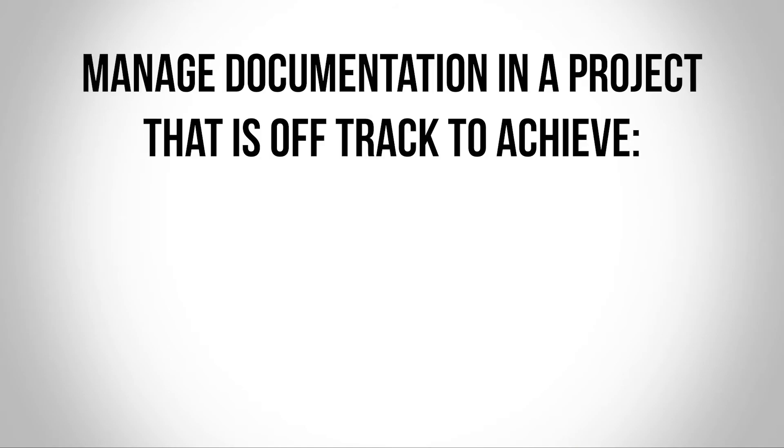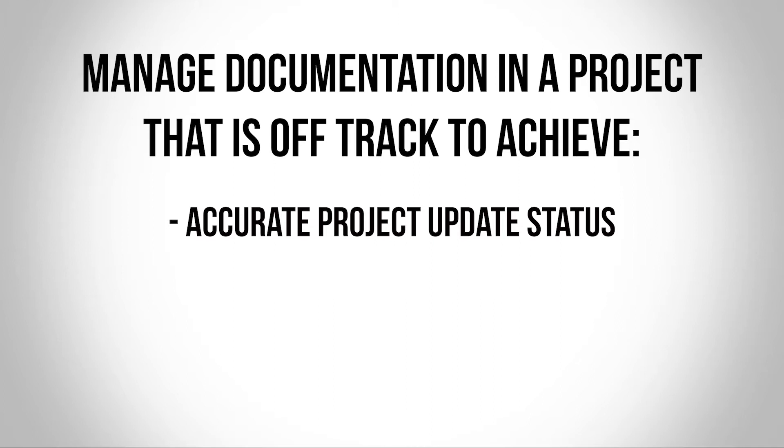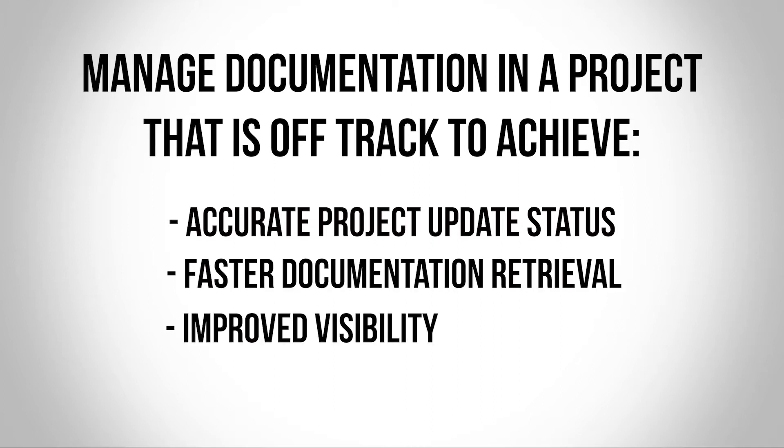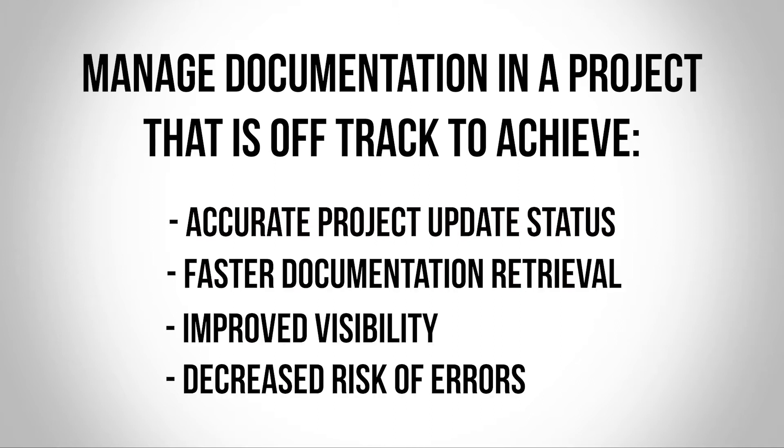In this video, I will show you how you can manage documentation on a project that is off track to achieve an accurate, up-to-date project status, faster documentation retrieval, improved visibility, and decreased risk of errors.